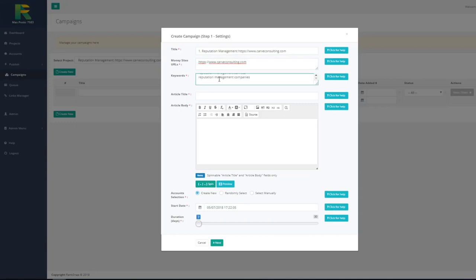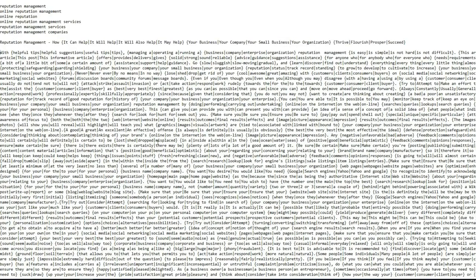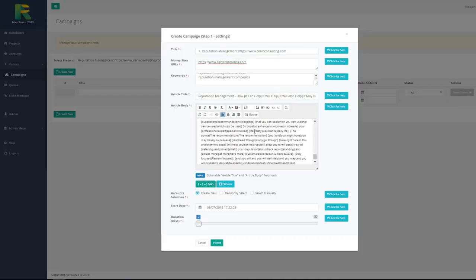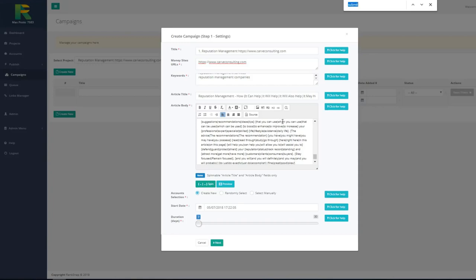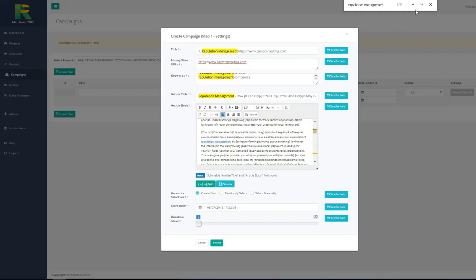And now you have just add article which will be posted with backlinks to your site. You can use your own unique article or spinable article if you wish. I add article title and I add article body. Using spam article will ensure that every post will be unique. And now you need just to select keywords in article and mark them as campaign backlinks. Let me show you how to do that.